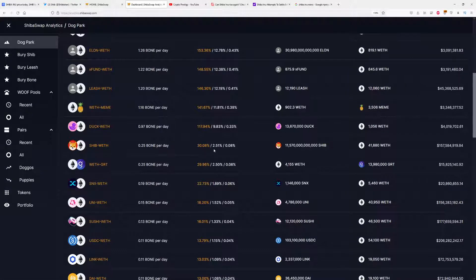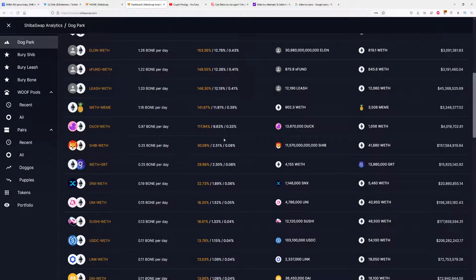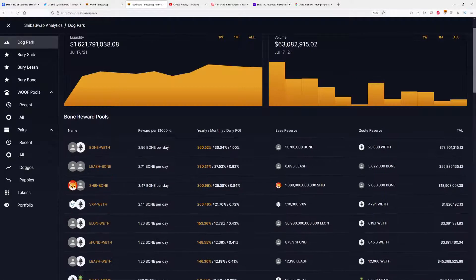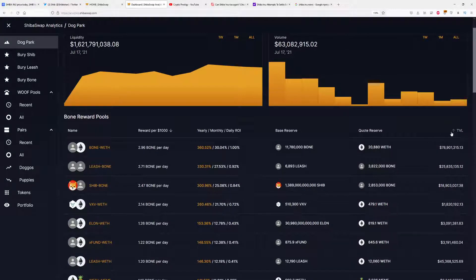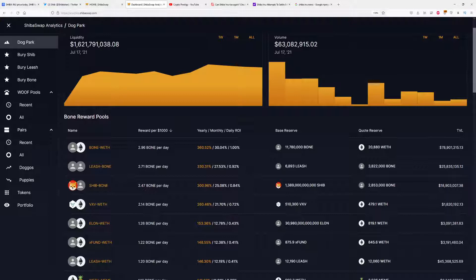With Shiba-Ethereum, for example, you can make around $300 yearly, which is a big difference from these liquidity pairs. We can see total values locked here, and you can see that we have the most investors in Bone-Ethereum.